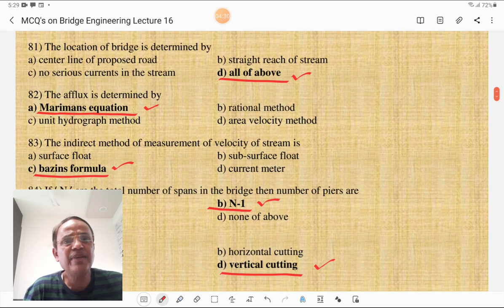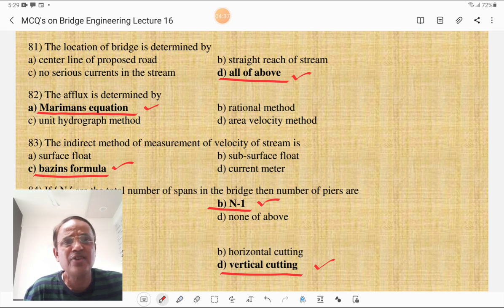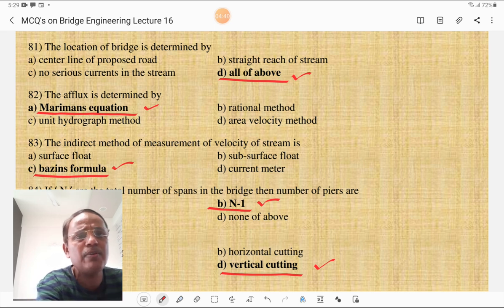The location of the bridge is determined by: center line of a proposed road — correct; straight reach of a stream — correct; no serious currents in the stream — correct. So all of the above is the correct answer for the bridge location MCQ.